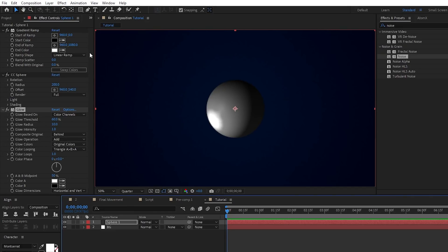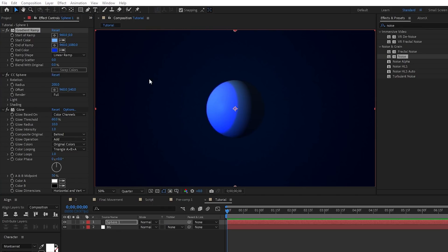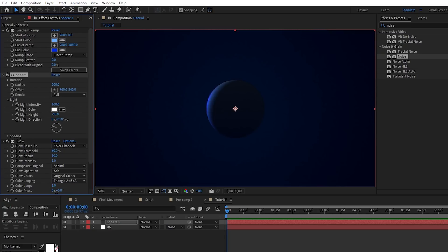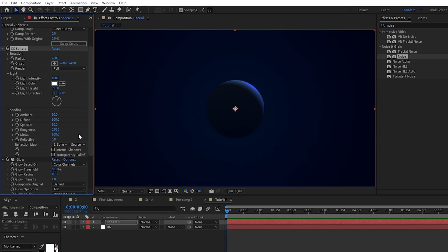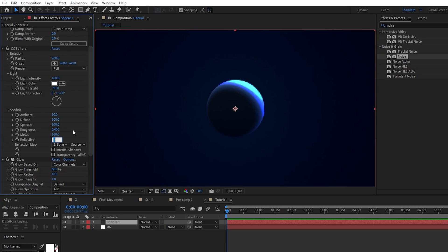In the Effect Controls panel, for the Gradient Ramp, I'm going to set the first color to a light blue and the second color to a darker blue. But feel free to set this to whatever you want. For CC Sphere, open Light. Set the Light Intensity to 100, Light Height to around negative 50, and Light Direction to around 37 degrees. Then, for Shading, bring the Specular up to almost 100, Roughness to about 0.4, and set Reflective to 13.